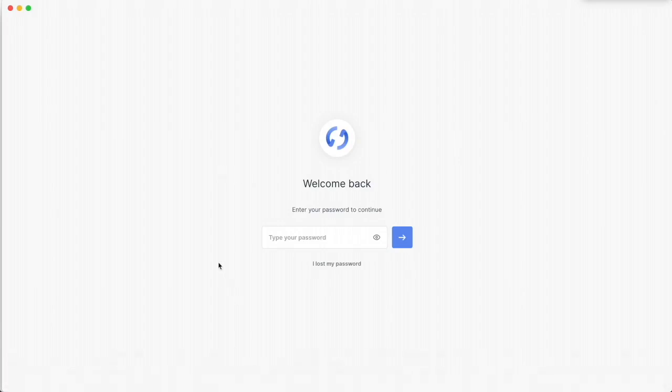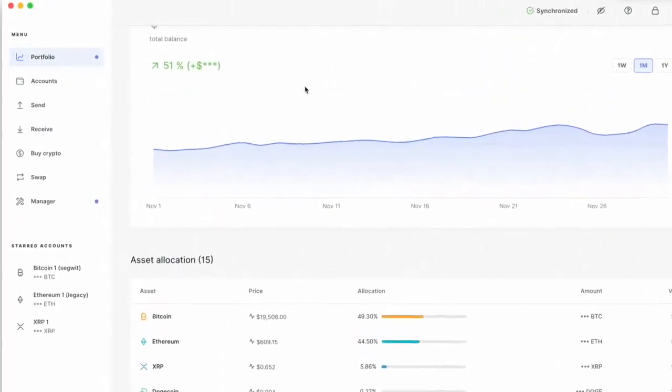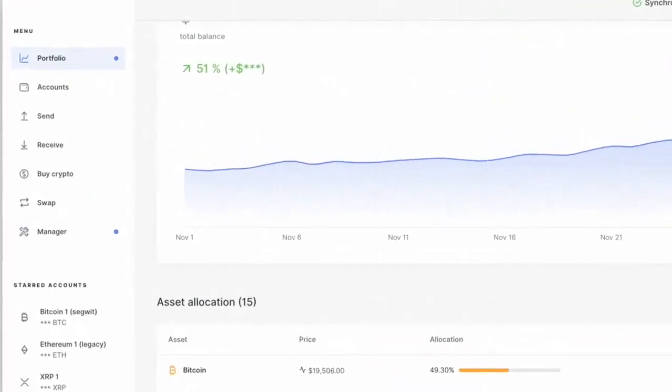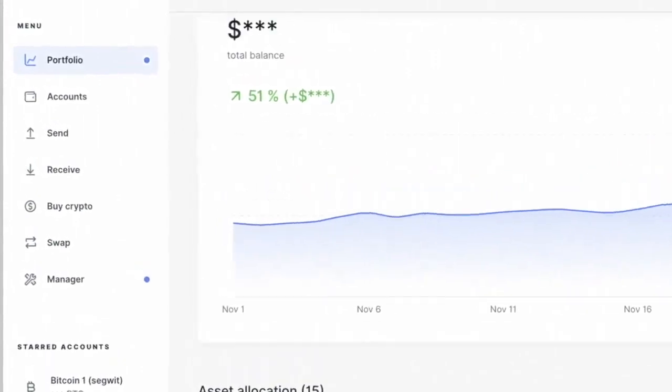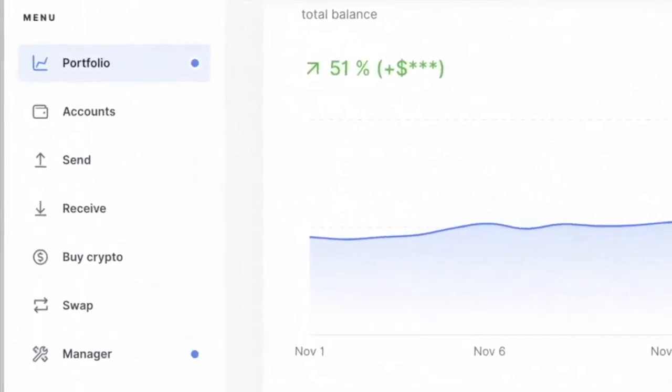First thing you want to open up Ledger Live. This is my Ledger Live. I'm going to type in my password. This is one of my ledgers and I've got 5% of XRP on here. So let's move some XRP over to Celsius. How do I do that?